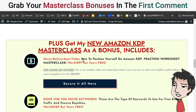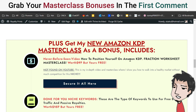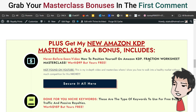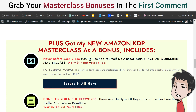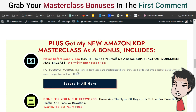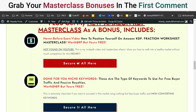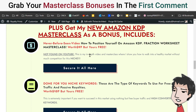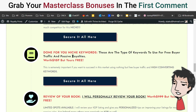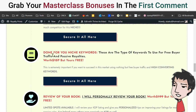Number one: a never-before-seen video — how to position yourself on Amazon KDP in the Fraction Worksheets Masterclass. You get all the steps you need to know on how to earn in this niche. This is a video that's not seen anywhere else, except on my masterclass bonus page.